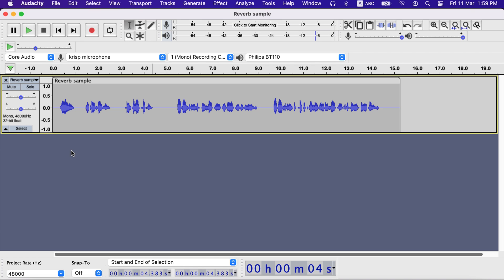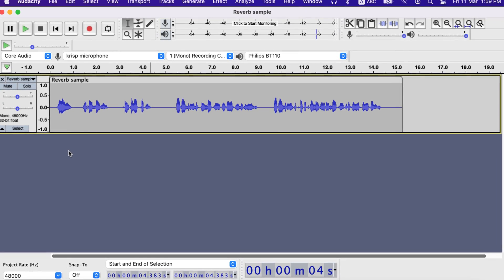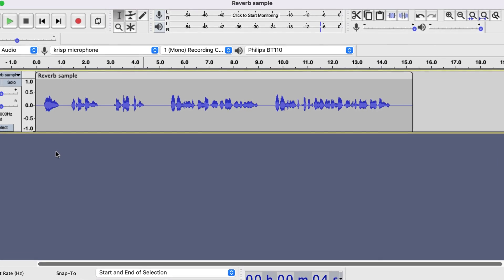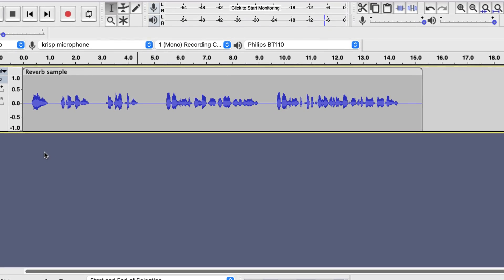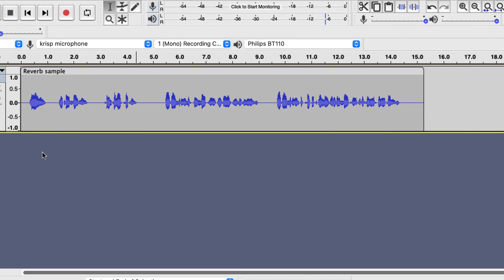With Audacity you can easily make amazing audio effects from a very simple recording. I will convert this normal talk to an echoey talk from distance. Let's hear the original sample.